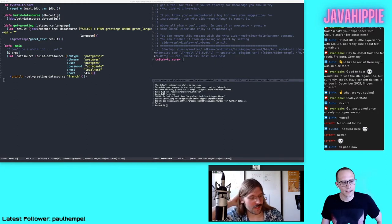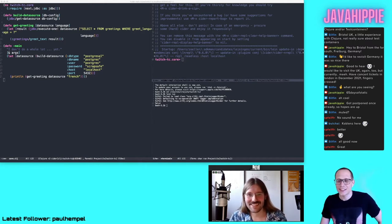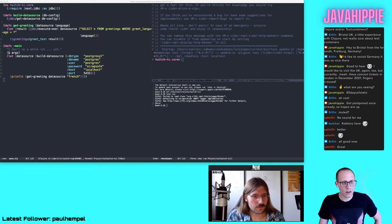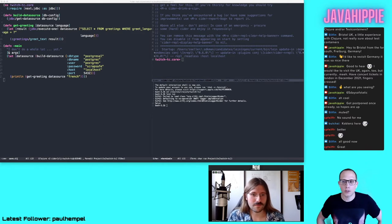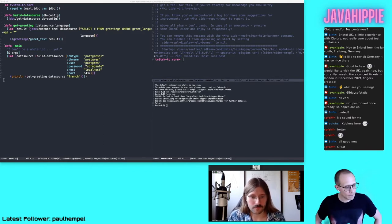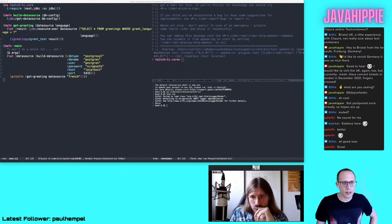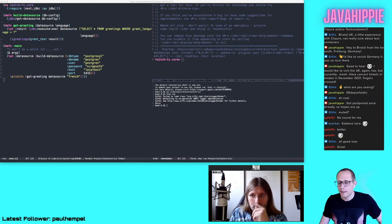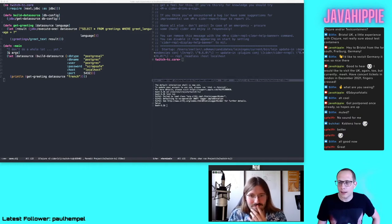To everybody who does not know us: Kevin is one of the maintainers of the Java library TestContainers, and I implemented a Clojure wrapper for it because I needed TestContainers in a Clojure application and was not satisfied with Java interop code, so I contacted Kevin and asked for his opinion.